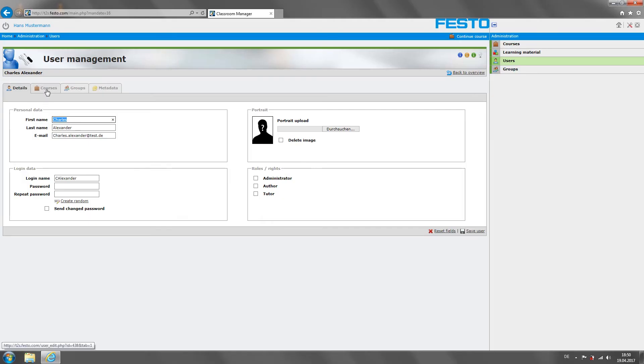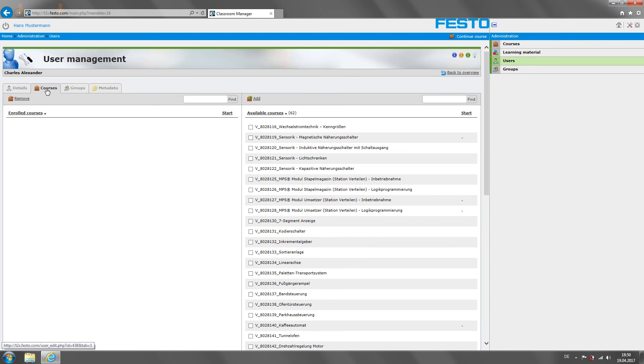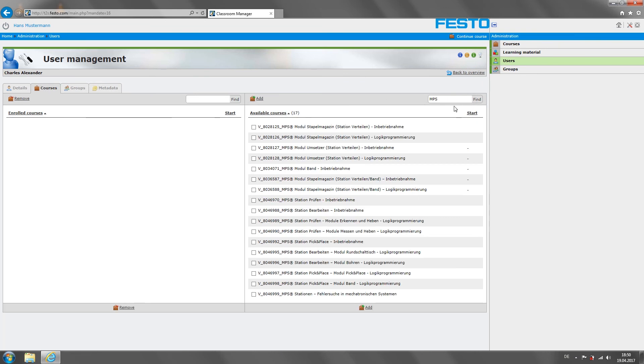The Classroom Manager is already an established, tried-and-tested learning management system, which we have already used for our web-based trainings. And this system has been further developed for use with Tech to Screen.